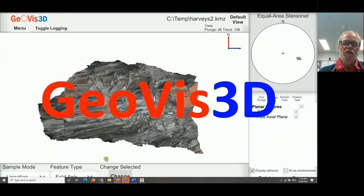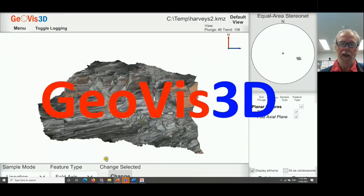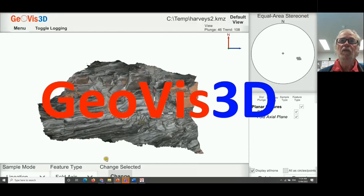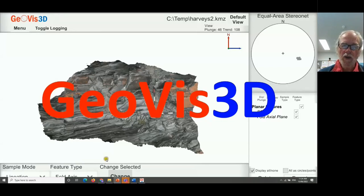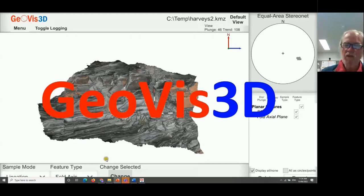The next thing I'd like to talk about is a piece of software we've developed here at the University of Tasmania. We very early on recognised that while it was great to generate three-dimensional renditions of geological objects, if we wanted to utilise them effectively in an educational context, we had to be able not only to look at the objects, but to interact with them. So we've produced GeoVis3D as a mechanism to interact with those three-dimensional objects.